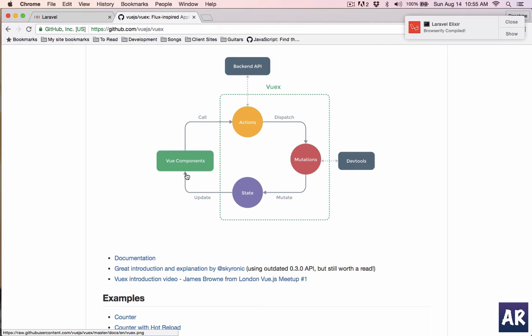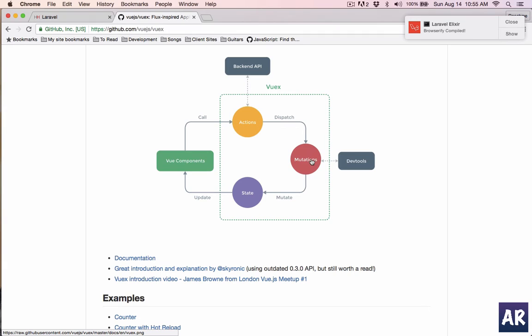Once the state is updated, the component will know that. So if it's like adding a new todo, the component will fire an action saying add new todo, it will do the post request to the backend API, then once that backend API is done it will dispatch the mutation, the mutation will update the state and the component will know that.